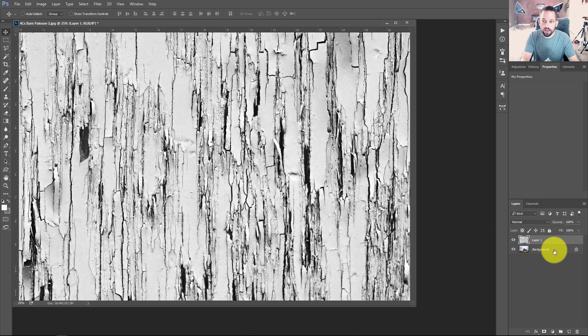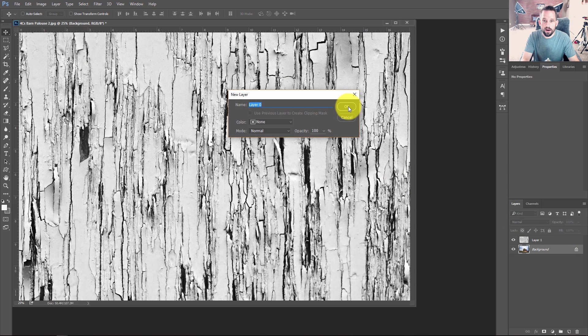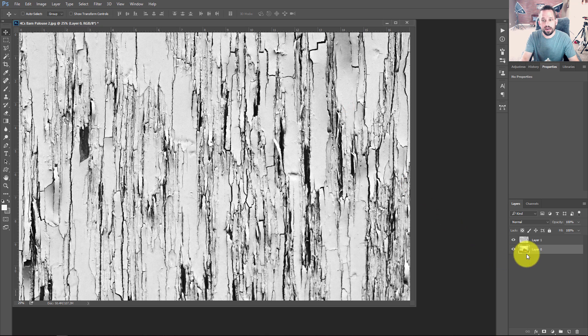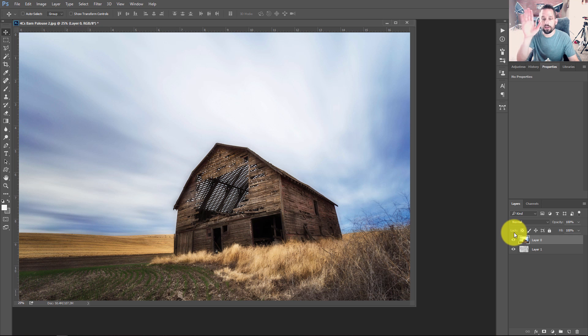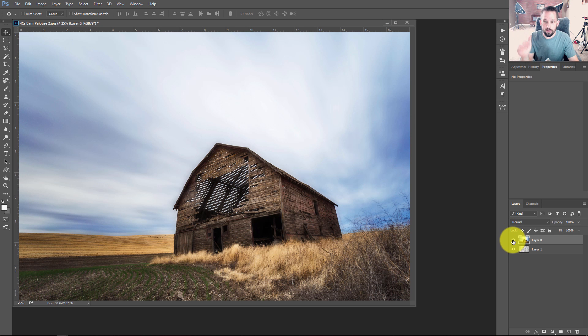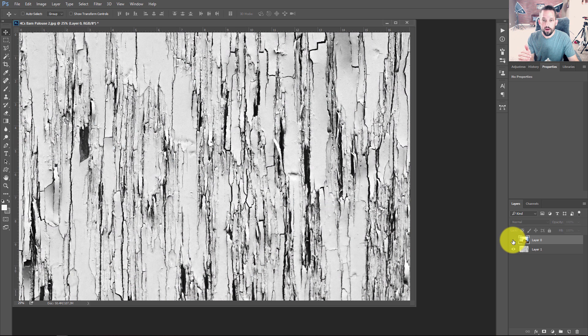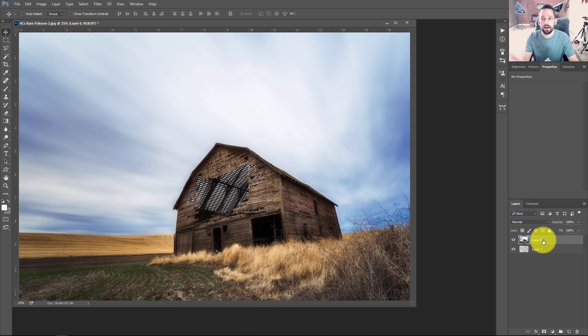So now I'm going to double click right back here where it says Background, just open that up so it's not a locked layer and move this right above here. Now we're ready to do our Blend If. We have the image that we want to put on top of the other image. If I unclick this, you see the texture, and now here's the photo.